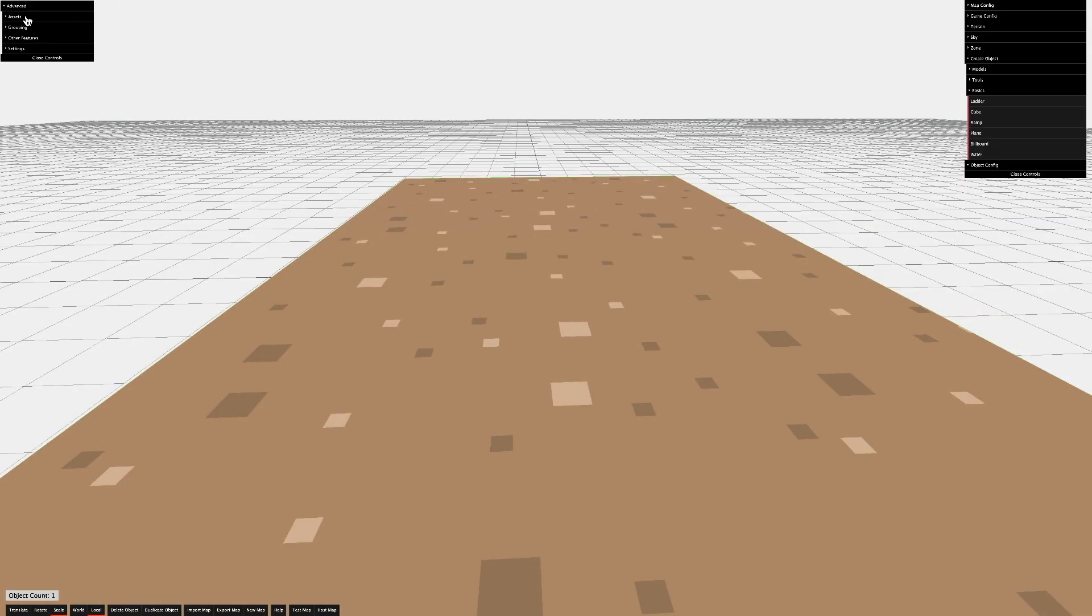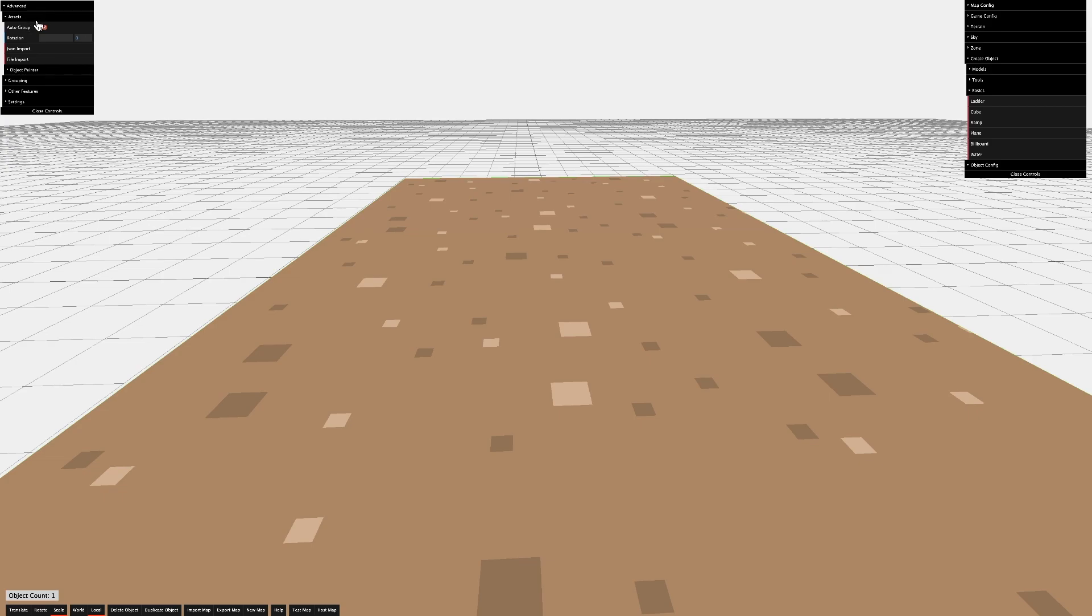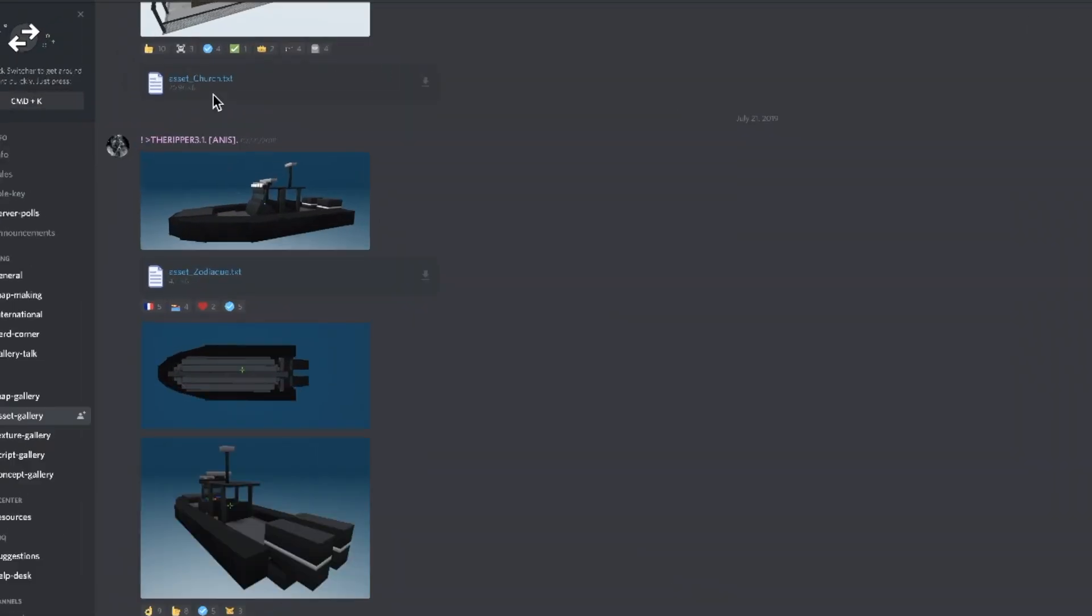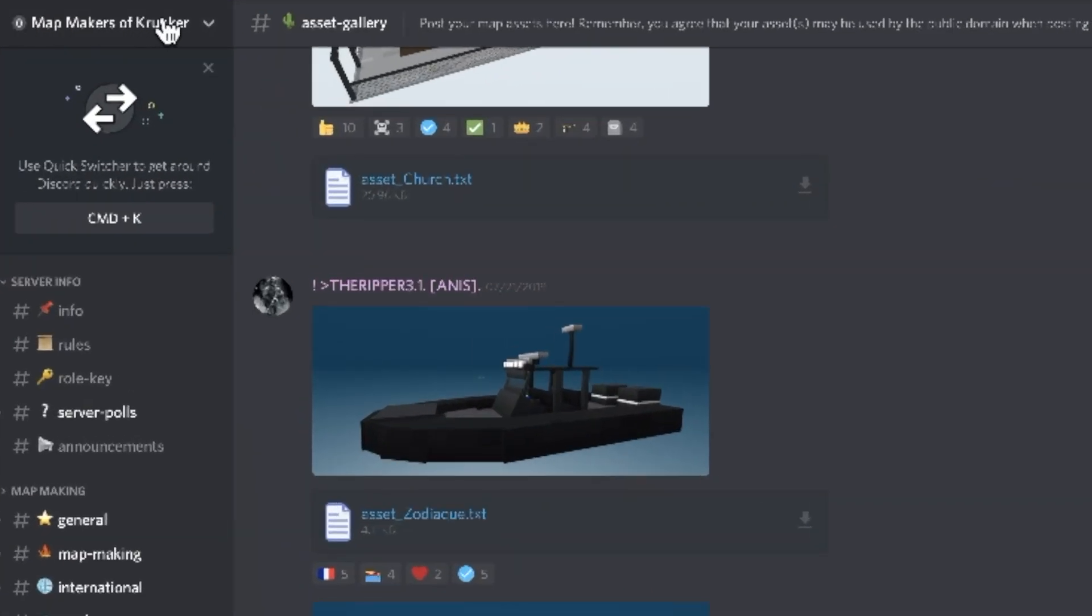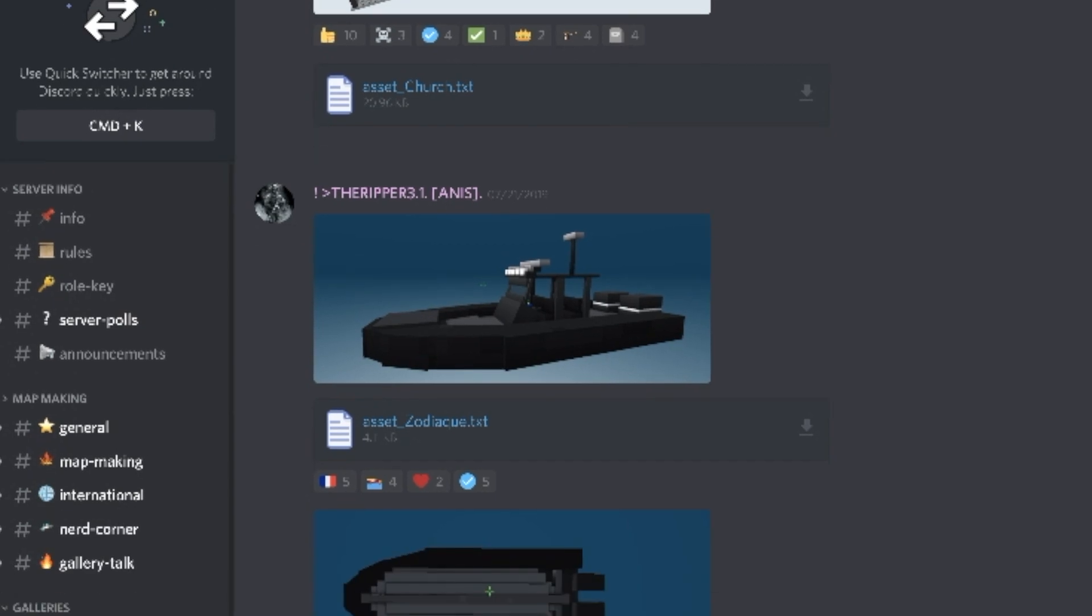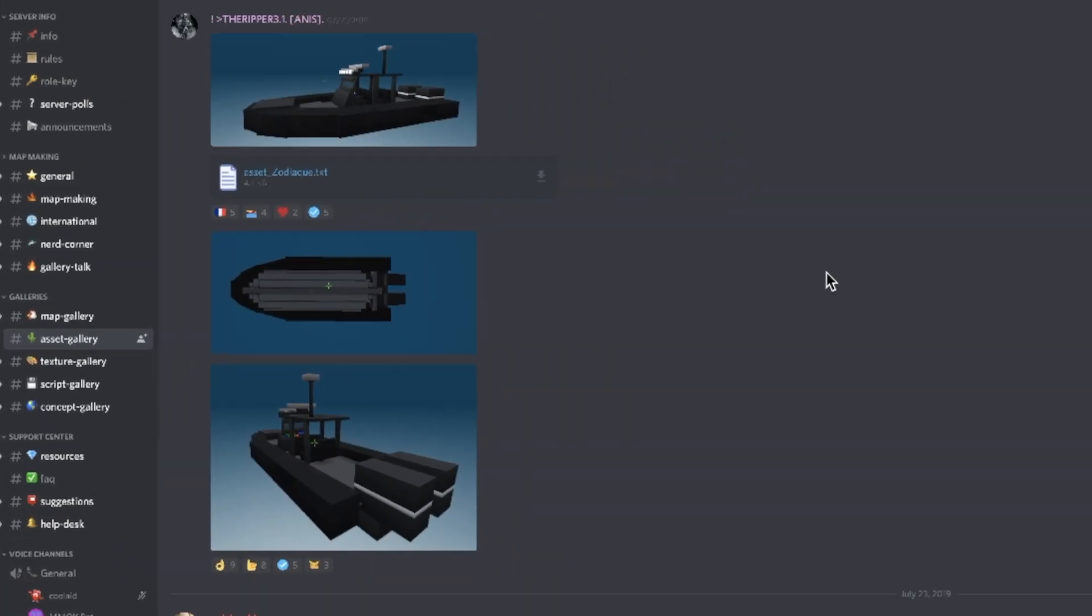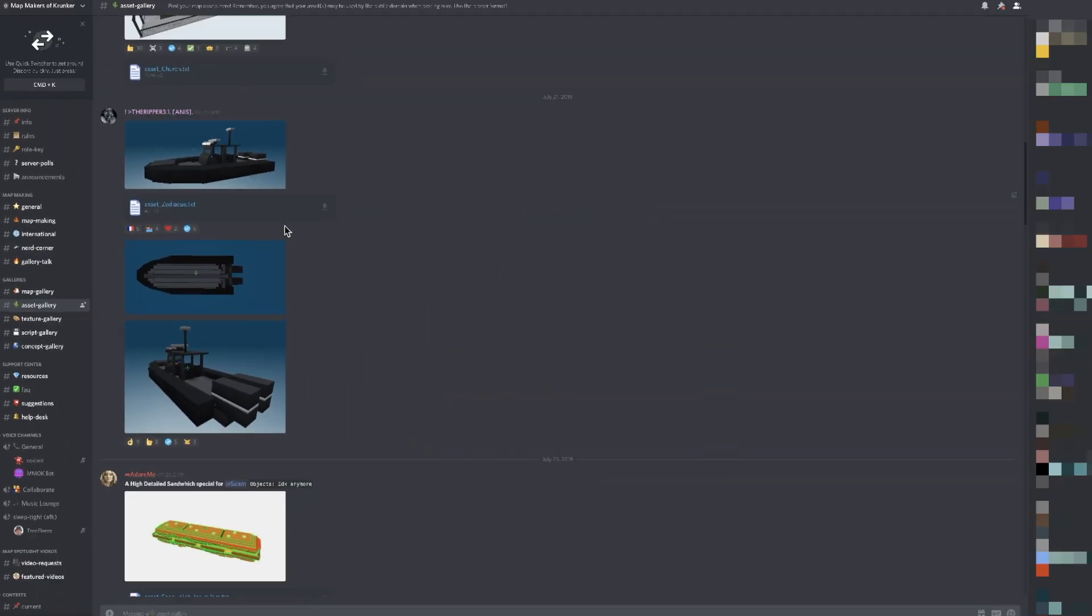Now, on to assets. Right above the grouping tab, under the advanced section, you'll find the assets tab. A good place to find assets is the MMOK Discord server, under the Asset Gallery. I'm going to use this Zodiac boat.